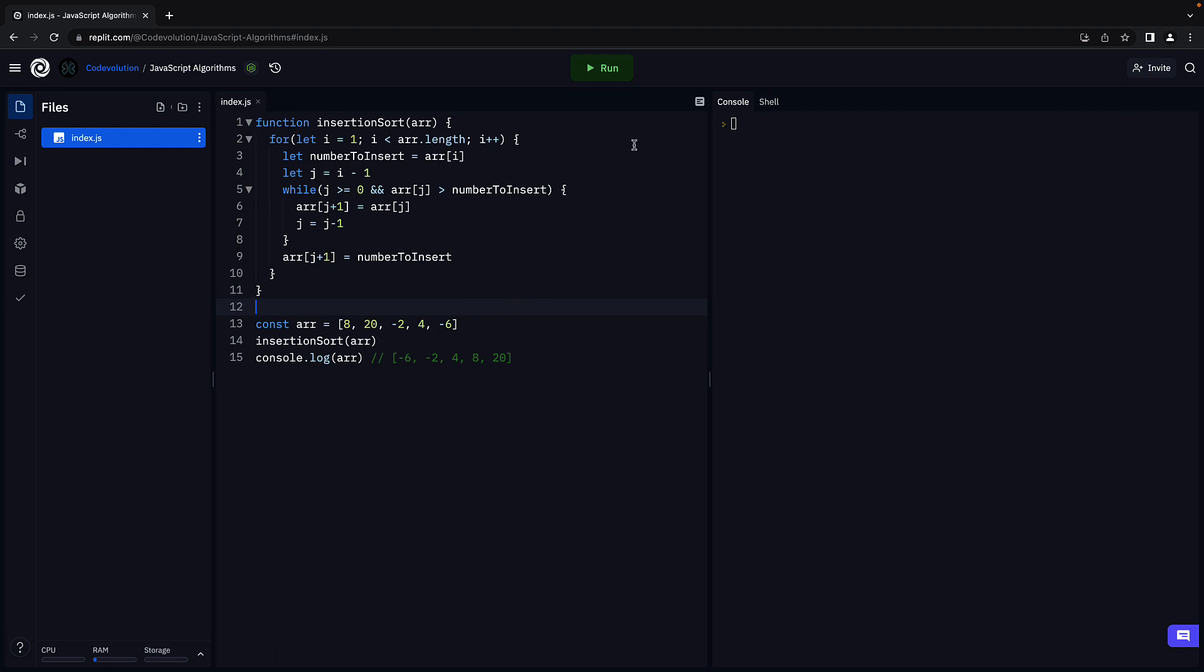Alright, let's verify by running the code. We see the sorted array. Our code works as expected.